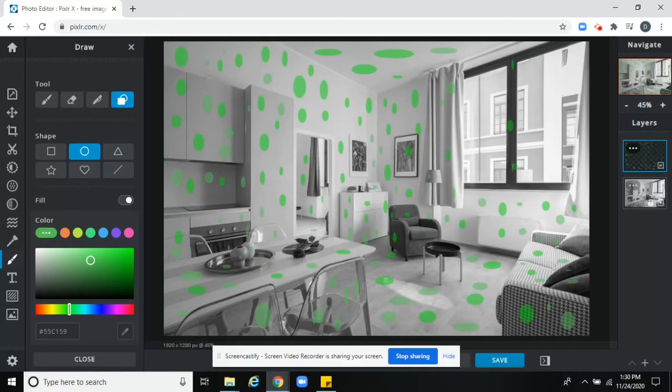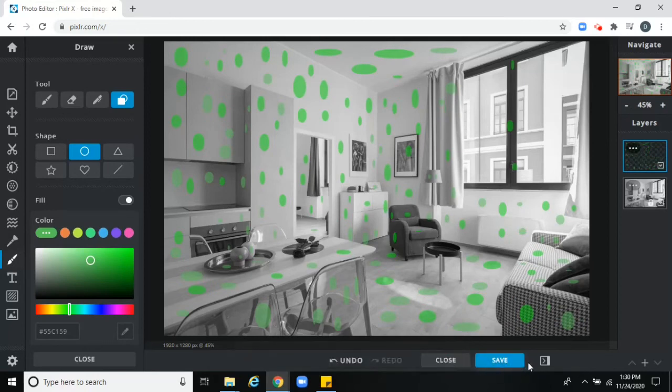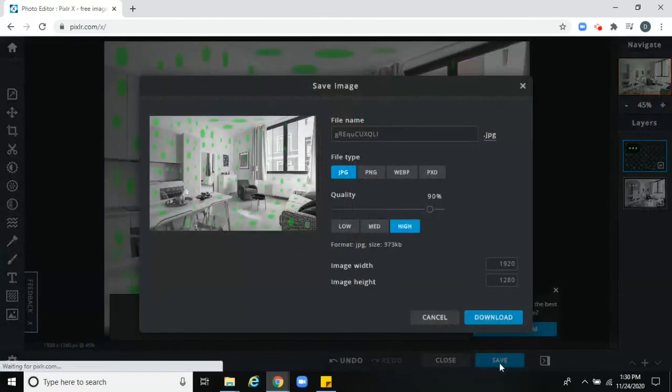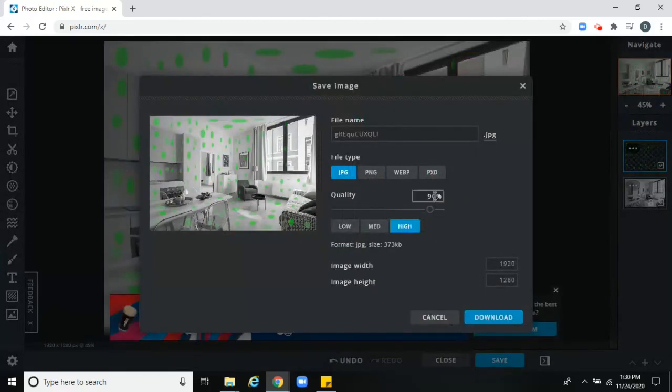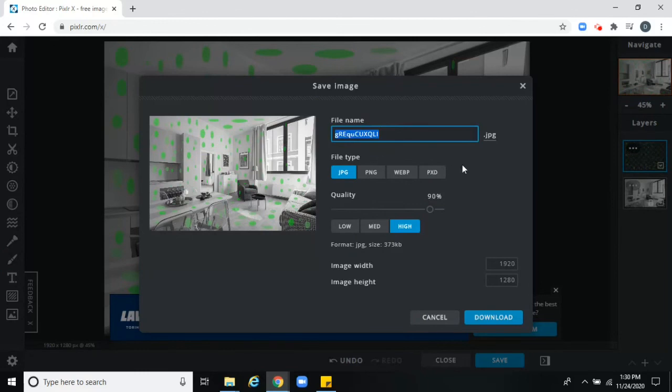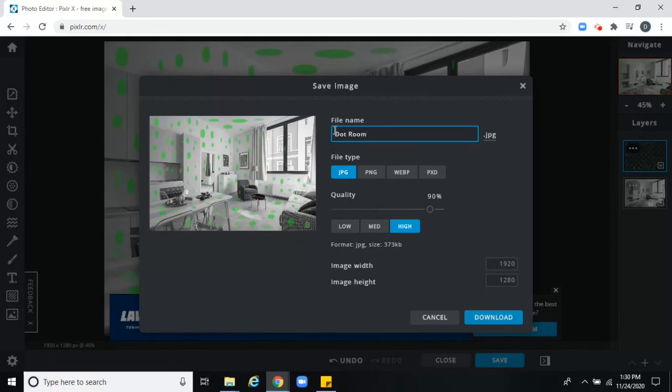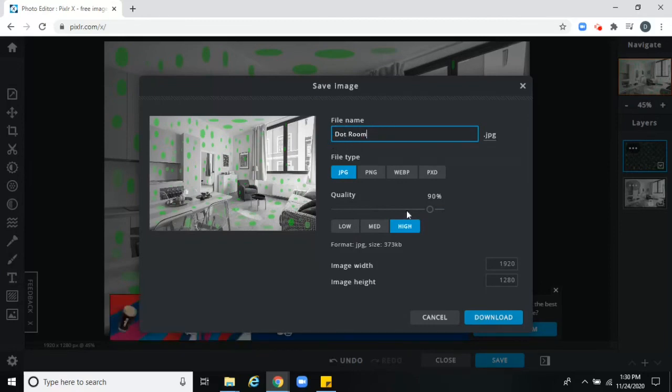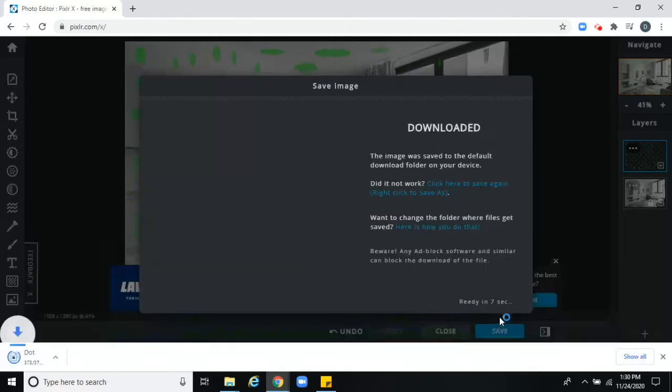You're going to save your picture. So come down here and this button down here that says save right here, I'm going to click that. And save it as a JPEG file. That would be fine. Just rename it. I'm going to call it dot room. You can title it whatever you want to. But that file name will help you find it when you're trying to upload it to Schoology. I'm going to click download.